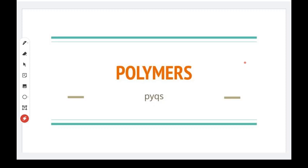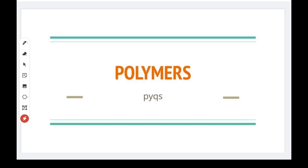In this video we will see the Polymers chapter with PYQ solving — past 10 to 12 years. In this chapter we will solve it within 30 to 40 minutes. If you want to check the polymers, the link is in the description. Let's move to the first question.